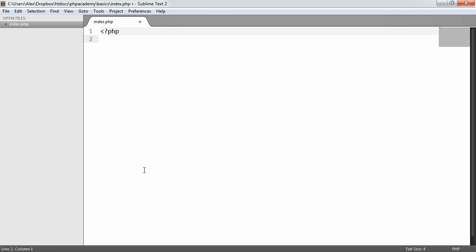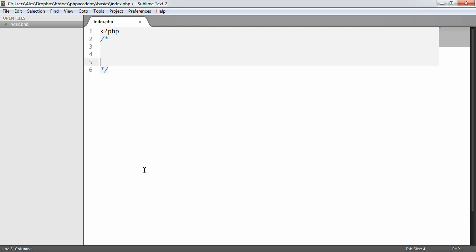More preferably, at least personally, you can use multi-line comments, which is a forward slash, an asterisk, come a couple of lines down, another asterisk, and a forward slash again. Anywhere inside of here, it doesn't matter where you place anything, this will not be interpreted by PHP. This will be completely ignored.